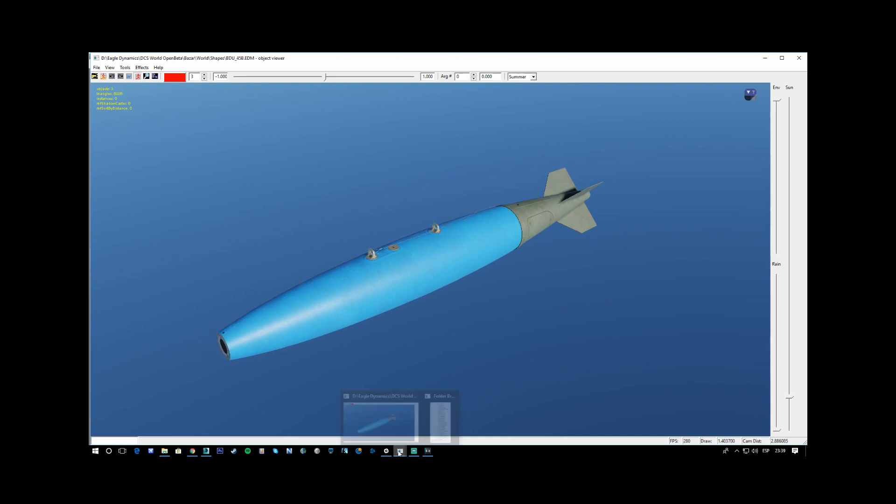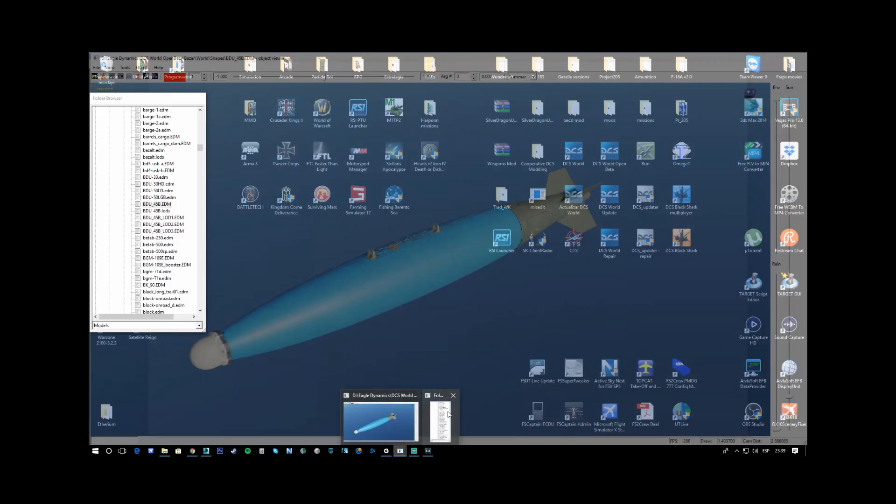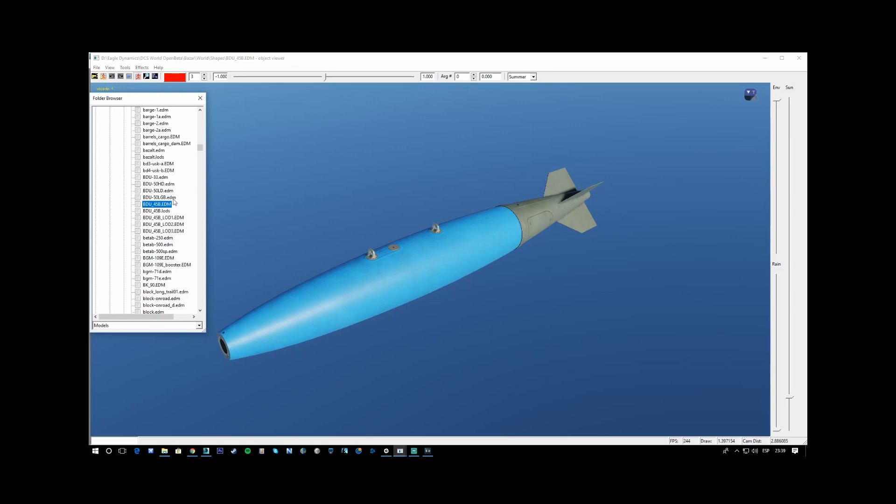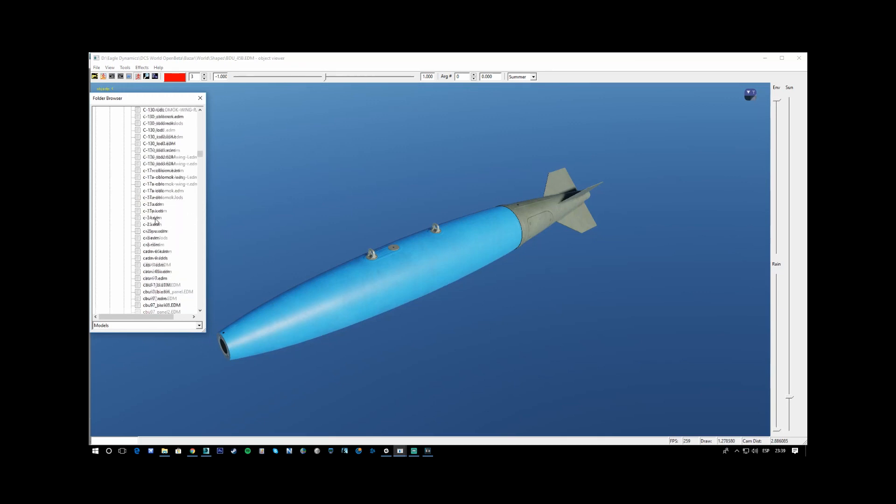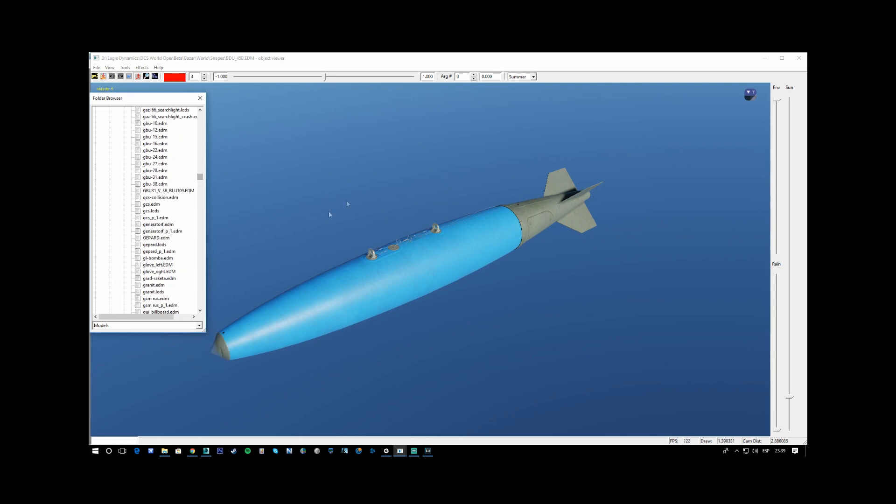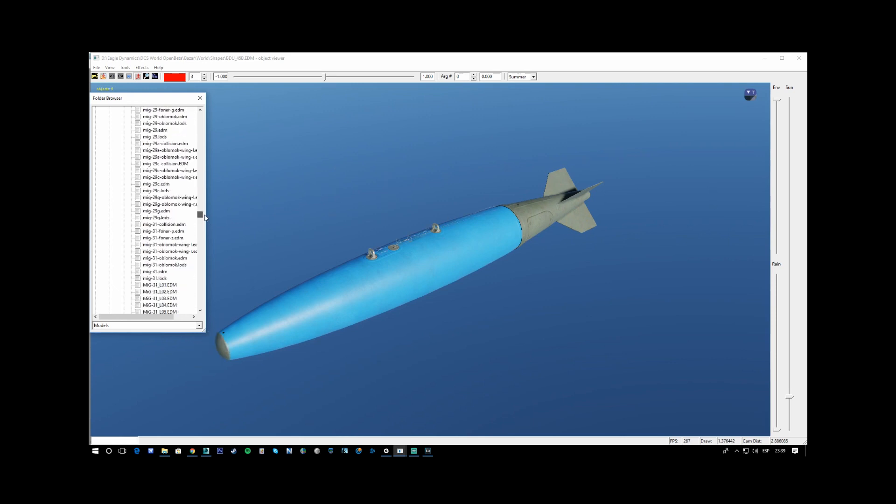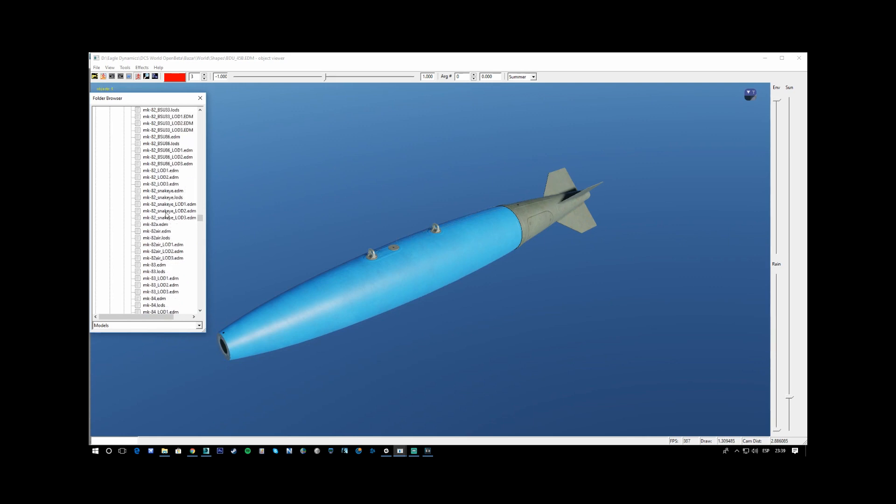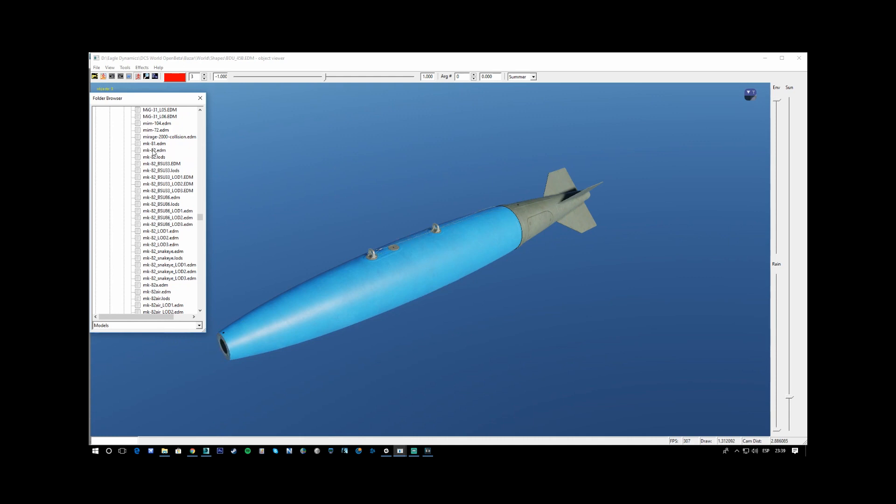That has a common feature in that bomb, practice bombs, and the other MK81 bombs.